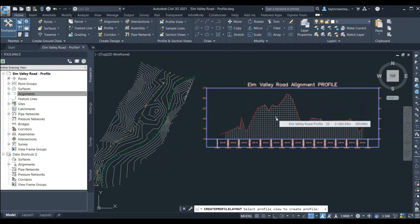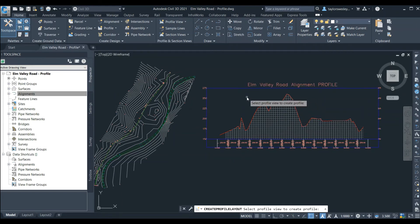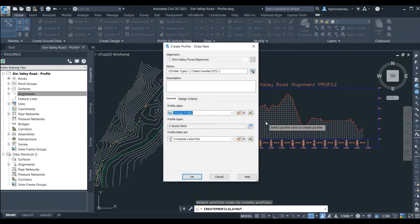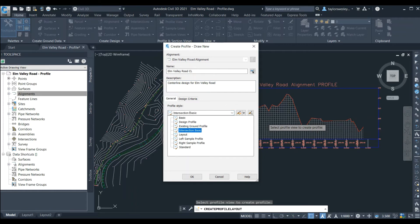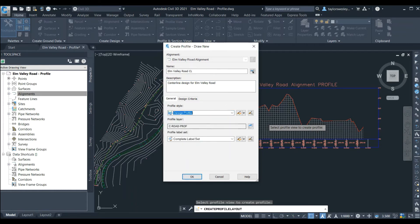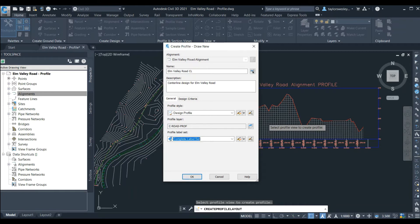Once we click Profile Creation Tools, Civil 3D asks us to select a profile, so we'll click on the profile we just created. A new window will open called Create Profile - Draw New. Here we can see the alignment the profile is based on and we can give a name to the profile we're drawing — I'll call this Elm Valley Road CL, with CL meaning centerline. We can add a description and choose a design profile style — here we'll choose the Design Profile style. We can also choose which labels will be applied to our design under the Profile Label Set option; here we'll choose the Complete Label Set and hit OK.